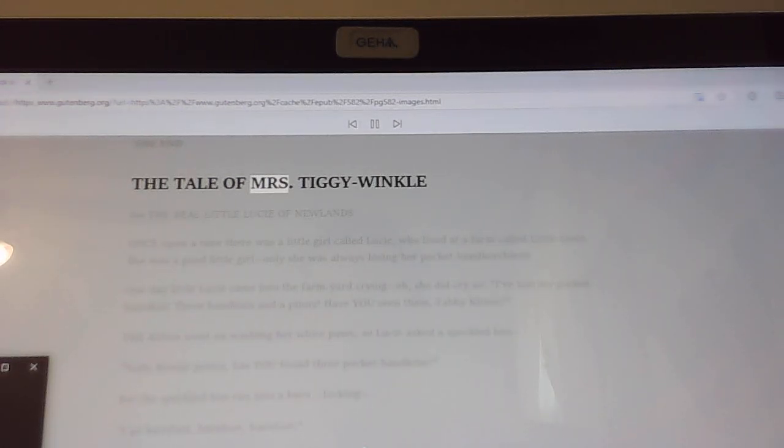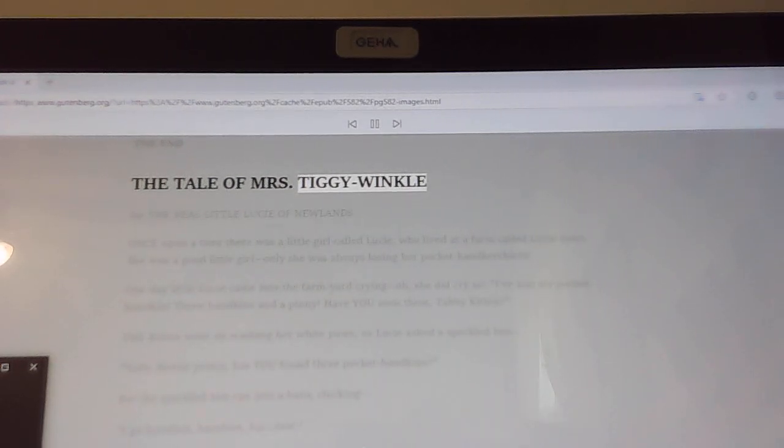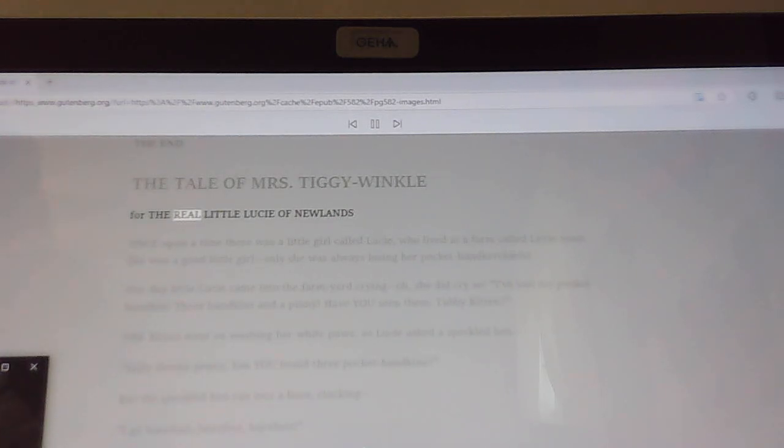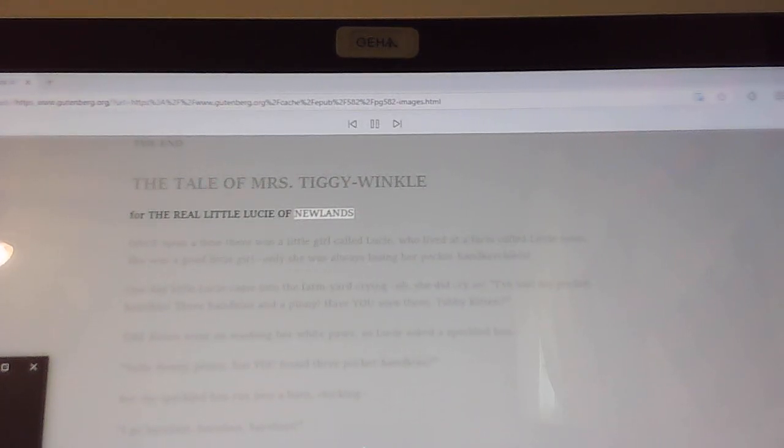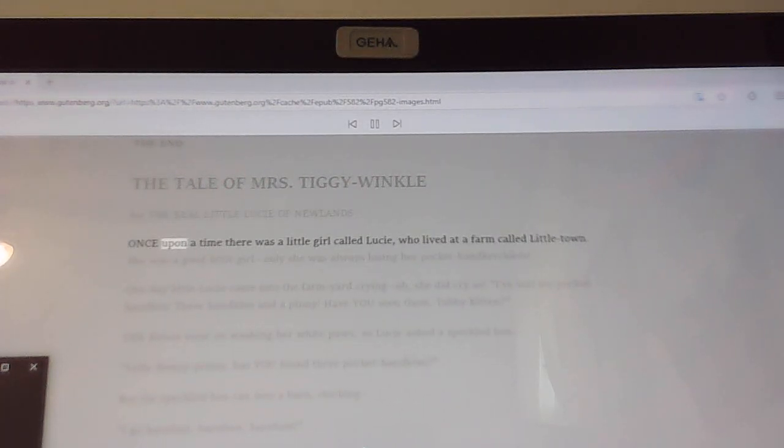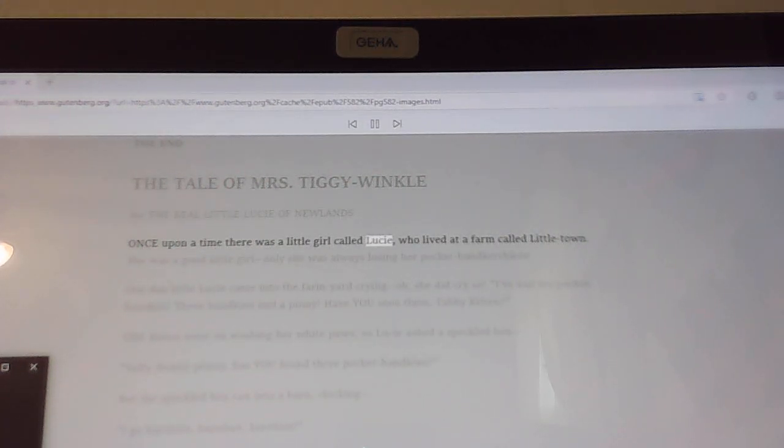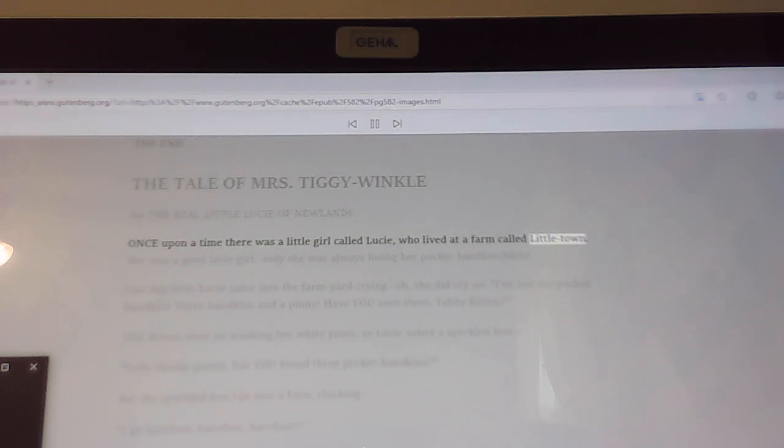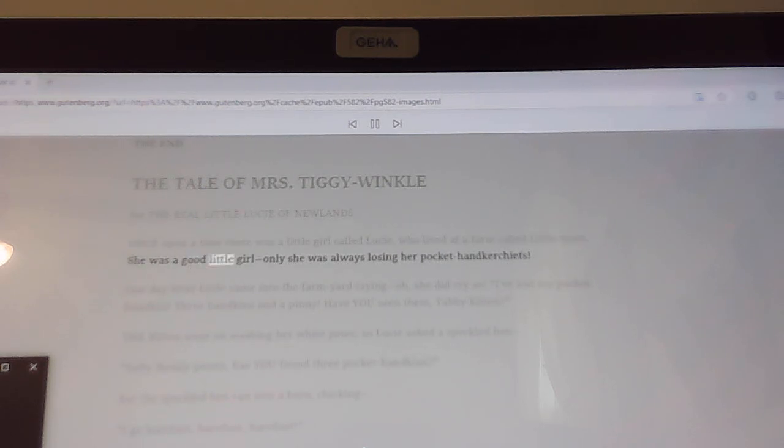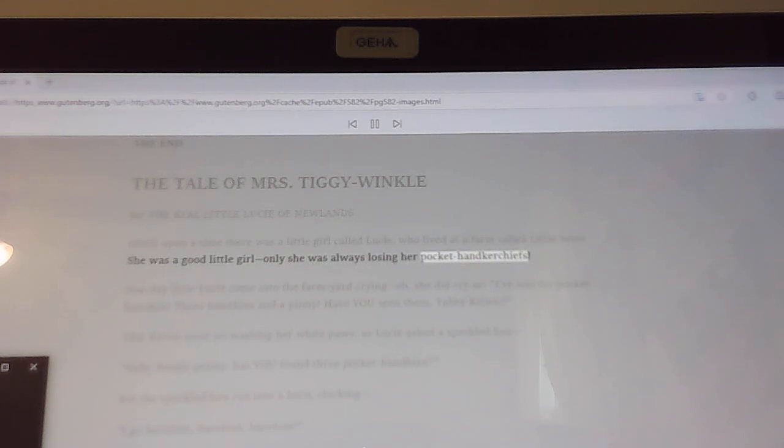The tale of Mrs. Tiggy-Winkle. For the real little Lucy of Newlands. Once upon a time there was a little girl called Lucy who lived at a farm called Little Town. She was a good little girl, only she was always losing her pocket handkerchiefs.